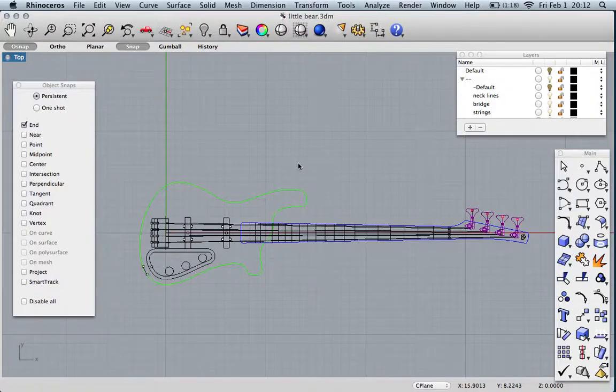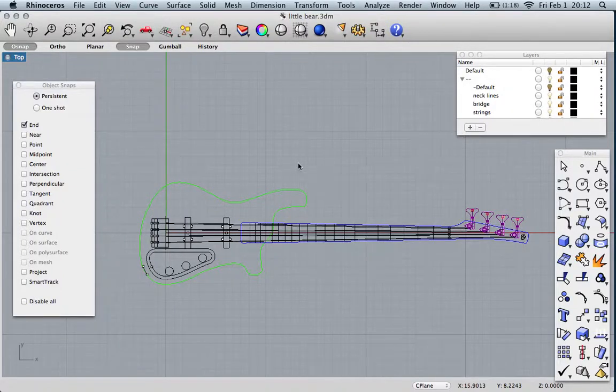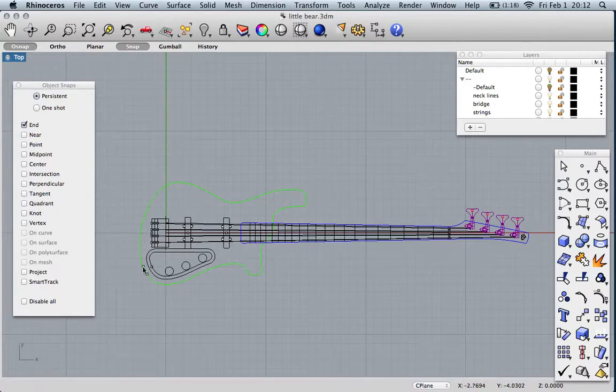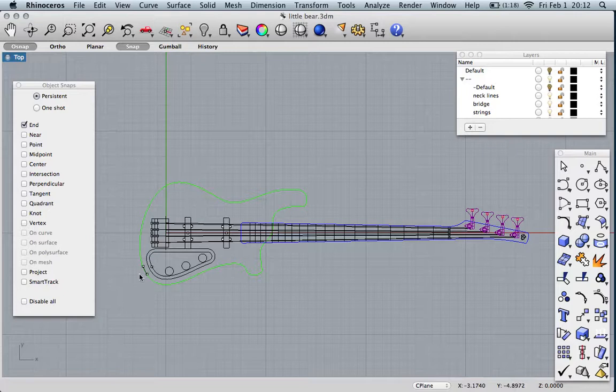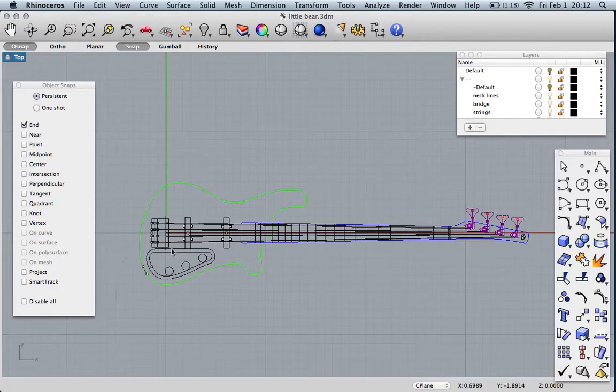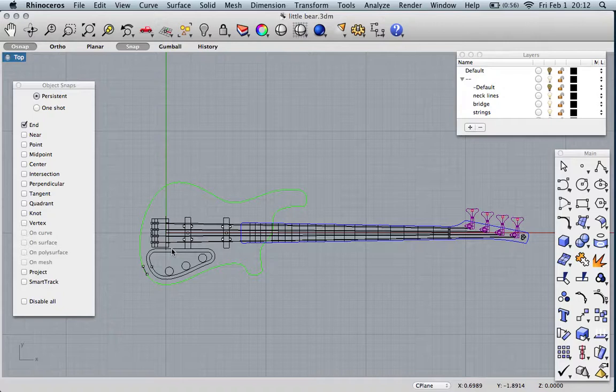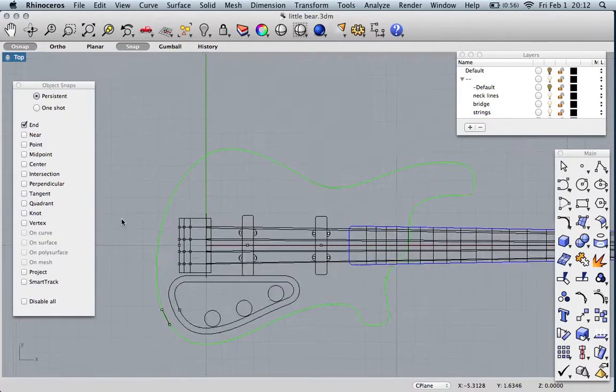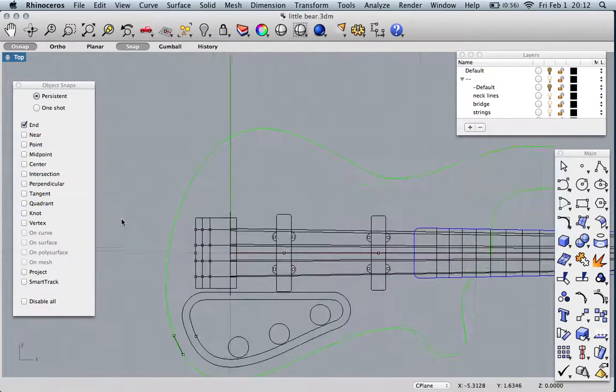We're going to design a bass in Rhino, a 3D modeling program I use for all the instruments I've built. I used to design them here and print at Kinko's, then cut them out. Recently I started doing it with a CNC machine, so we're cutting out the Kinko's middleman.